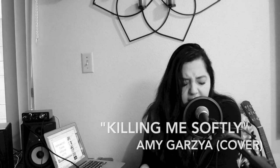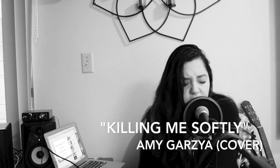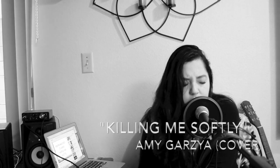Strumming my pain with his fingers, singing my life with his words, killing me softly with his song. Killing me softly with his song, telling my whole life with his words, killing me softly with his song.